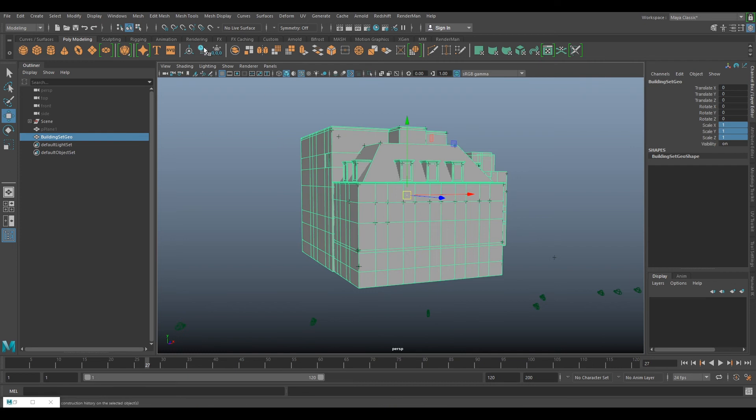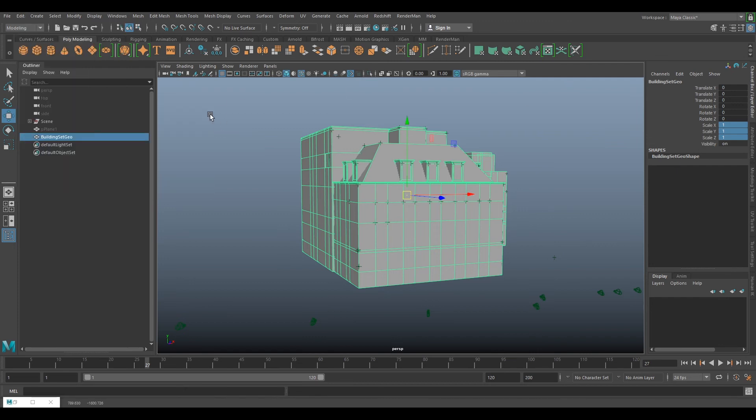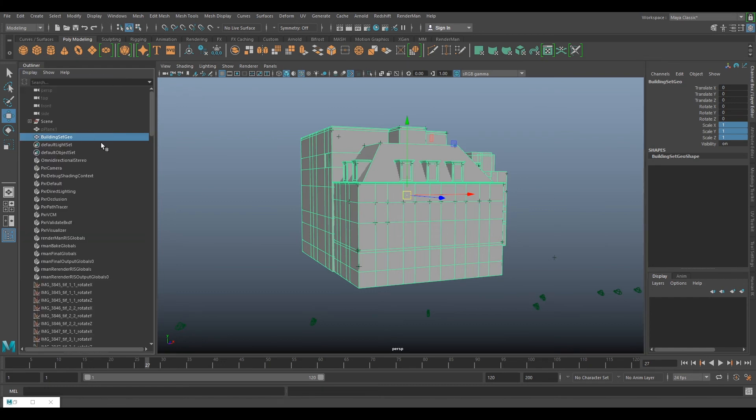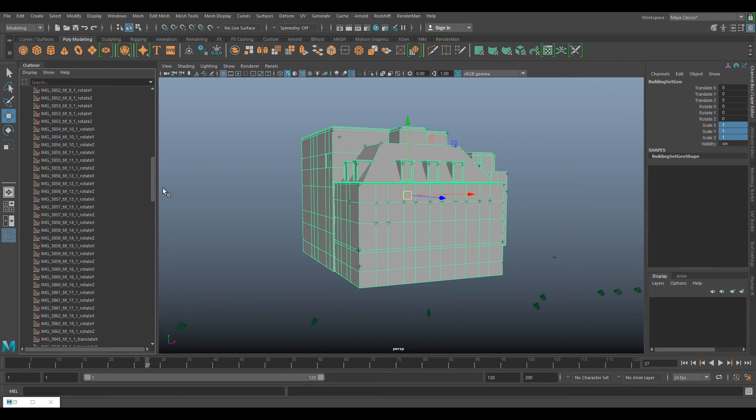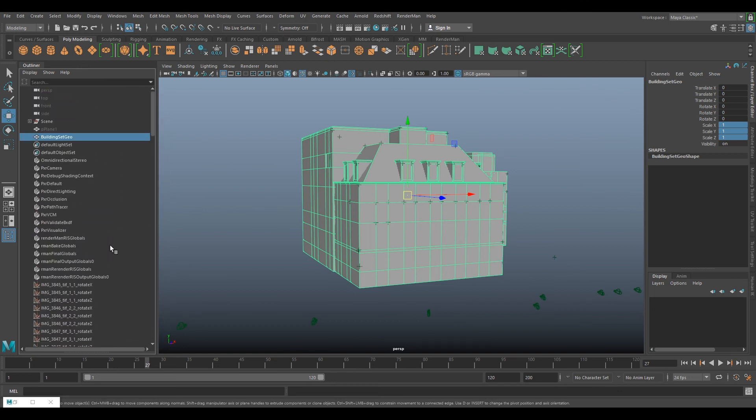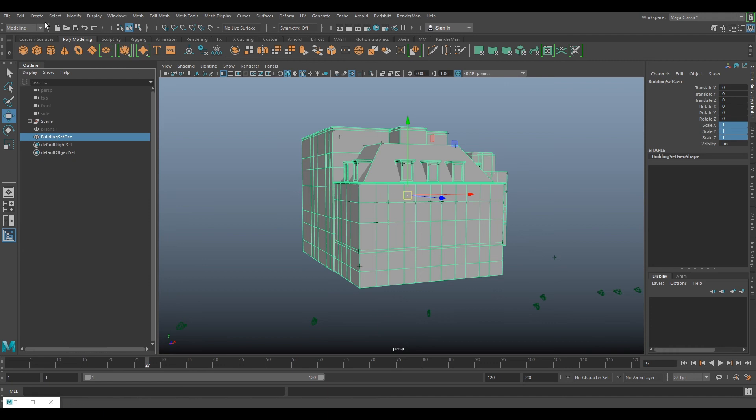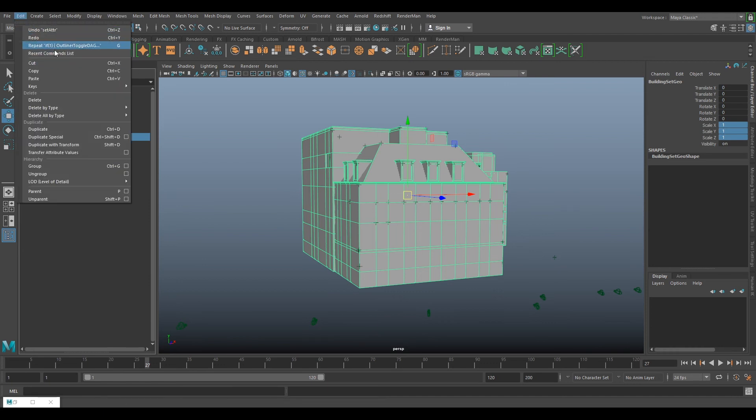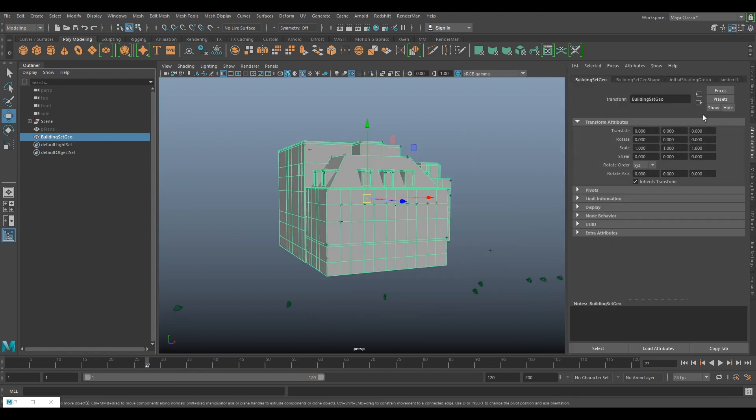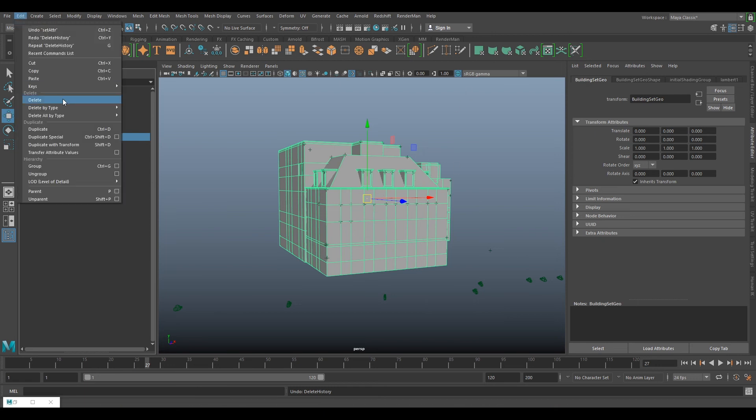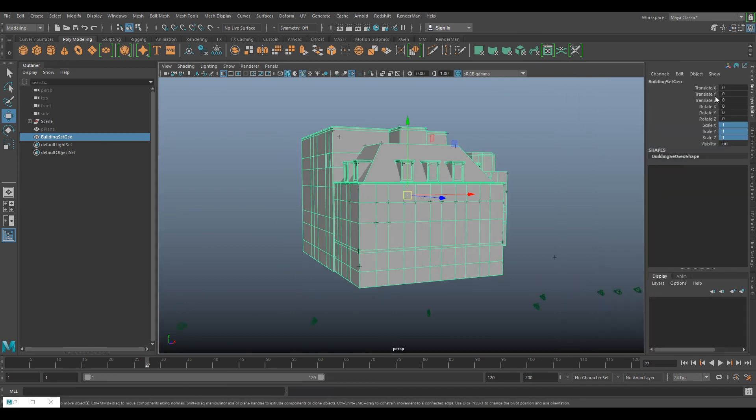Then the next thing you want to do is you can either click here or go edit, delete all by type history. This will have history on it. The best way to see this is if you go to display DAG objects, we can see that we've got history and our camera rotations. If we go edit, delete by type history, and then we go to attribute editor we don't have any history up here. We don't have any history. You don't want any history, you don't want any translations or rotates, so you freeze transformations and delete all by type history.